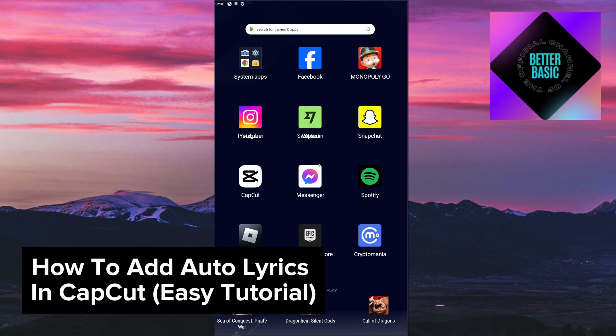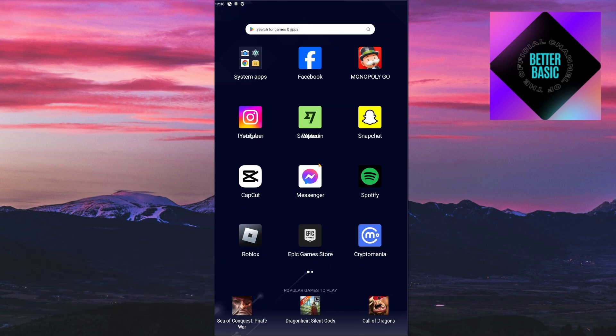Now of course, you want to make sure that your CapCut is up to date. You can update your application by heading over to the App Store, or if you're using your Android phone, go through your Play Store.